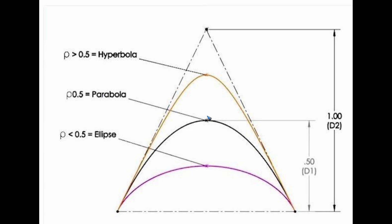If we go higher up the triangle, rho is larger than 0.5, it's called a hyperbola. If we go with a rho below 0.5, it's called an ellipse.